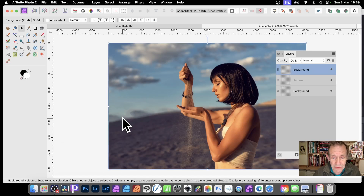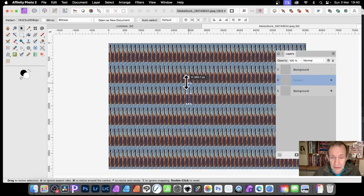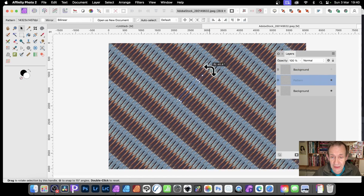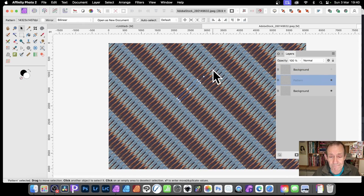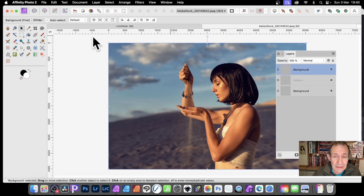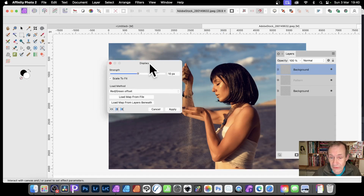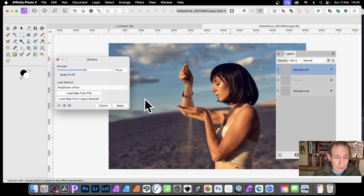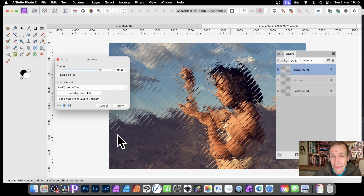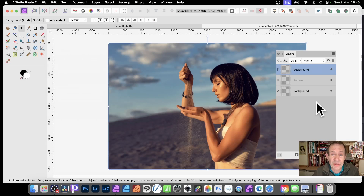Cancel and go back to the Pattern layer. With this pattern layer it's live, so you can drag it, rotate it, and create a diagonal effect. Go back to the Background, make it active, then go to Filters > Distort > Displace. Do exactly the same: Load Map from Layers Beneath. You can see the diagonal effect applied as new distortions. You can create all kinds of different ones with those patterns, and you can also distort the pattern itself.